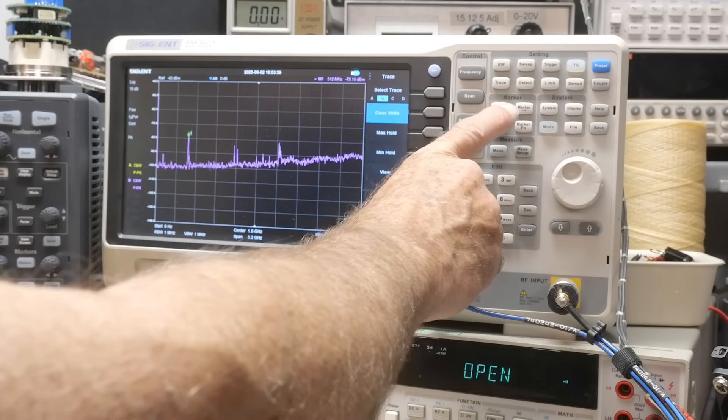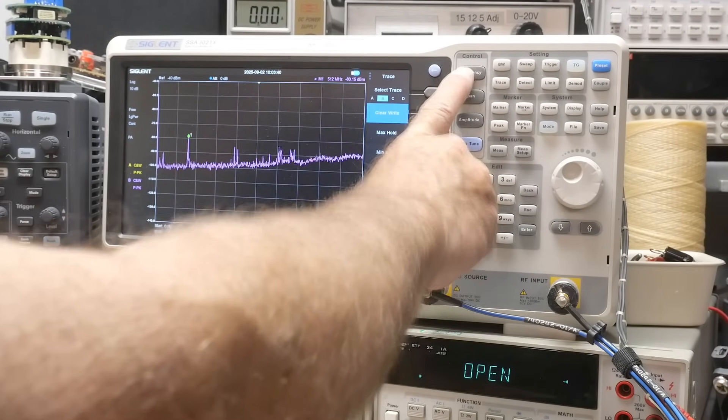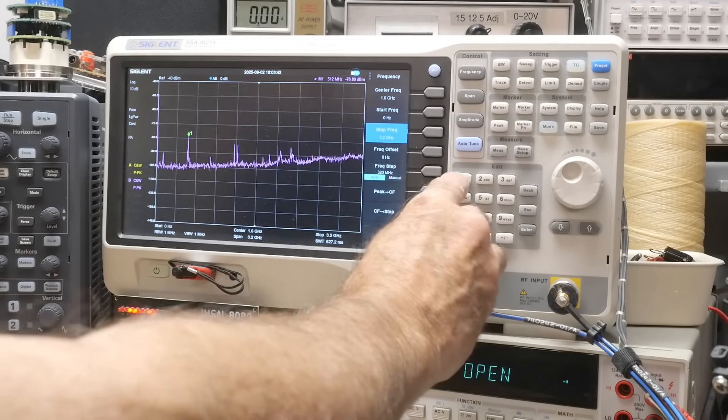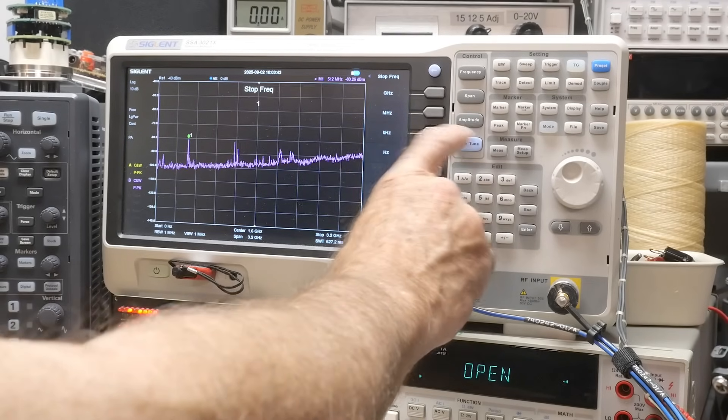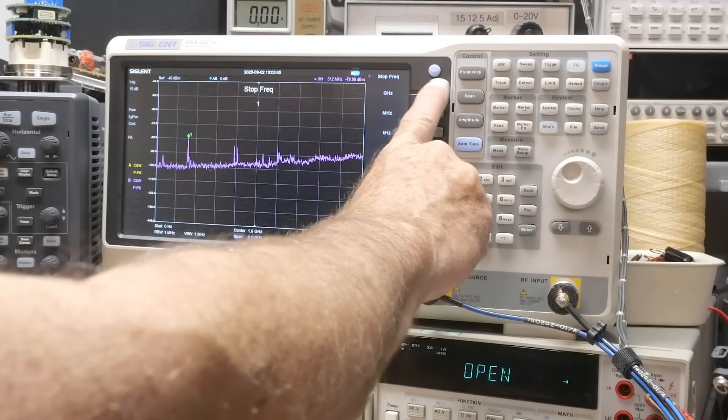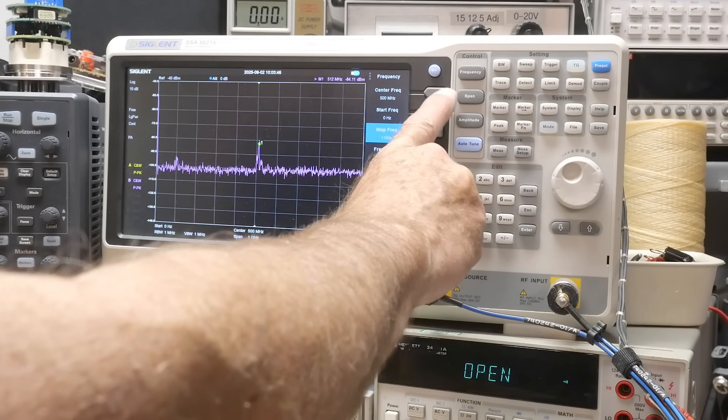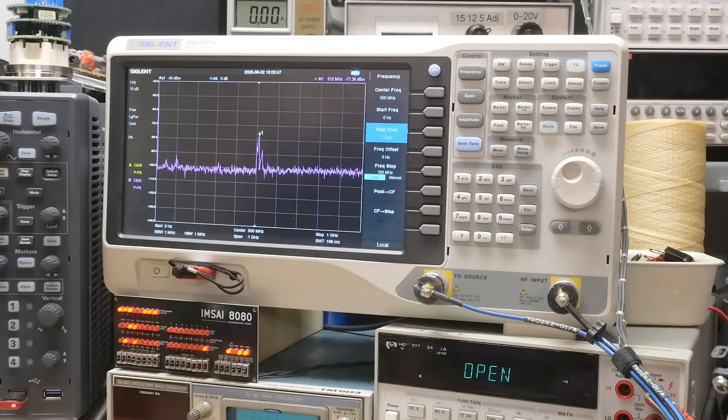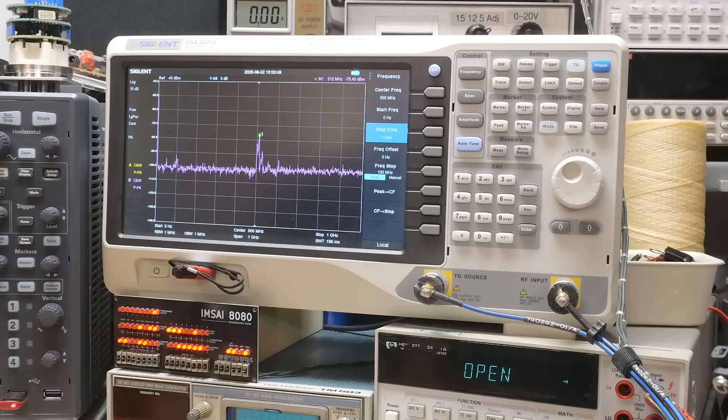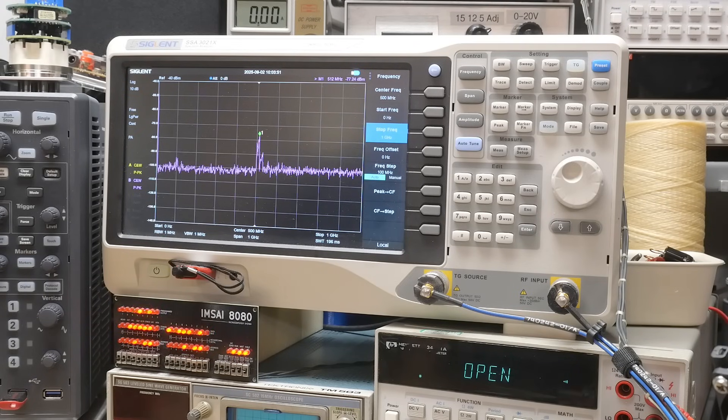Let me do a frequency stop. That was going up to three gigahertz. So let's do the stop at one gigahertz. So we'll be able to see things better. This is our background.